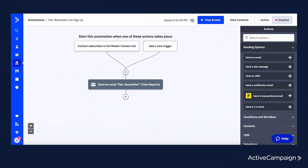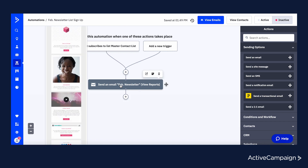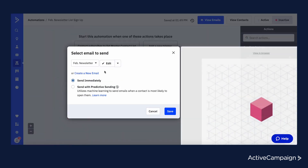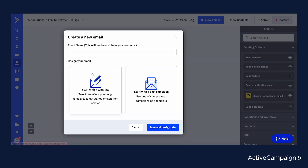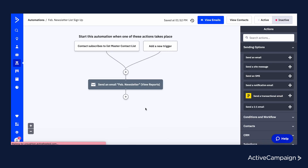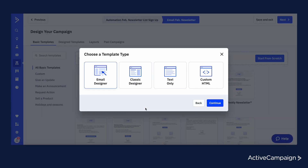Second, you'll update your automations with the new email template. To ensure your already built automations will continue to help your marketing efforts without losing valuable time rebuilding them, updating your email to the new Email Designer template and automation will help to optimize performance by providing a more reliable user experience for each email sent.